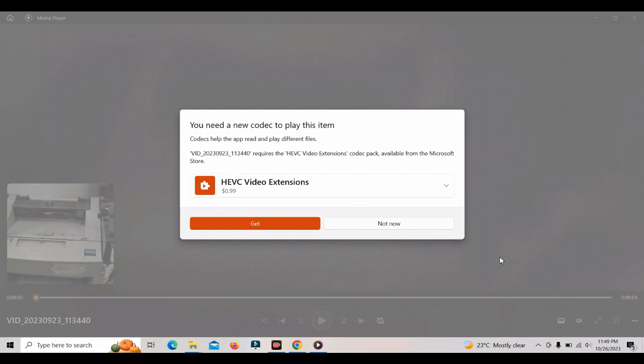Welcome to TechEastNation Canada YouTube Channel. In this video, we have a lot of HEVC video extension.